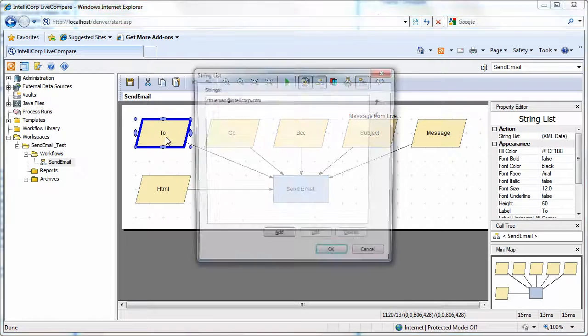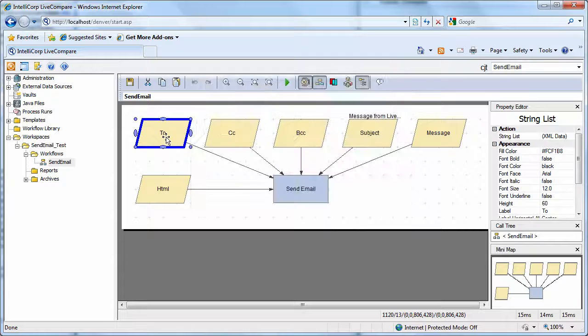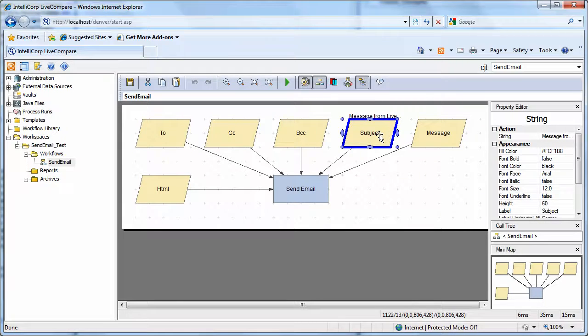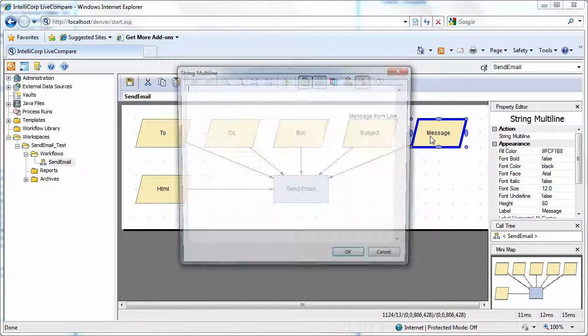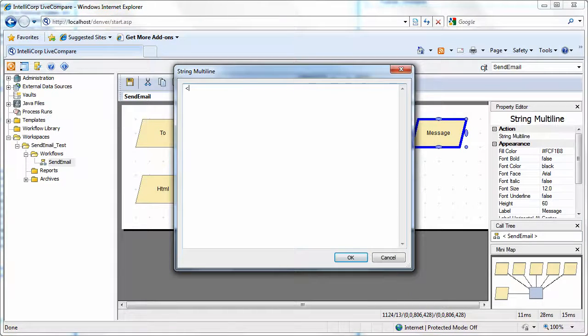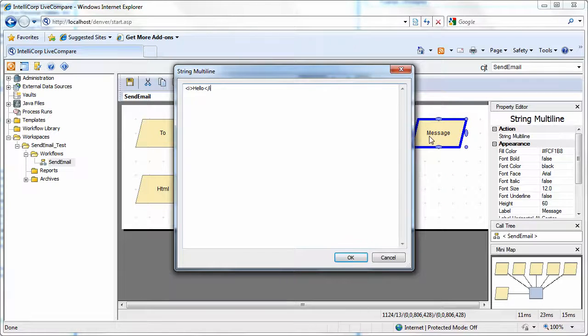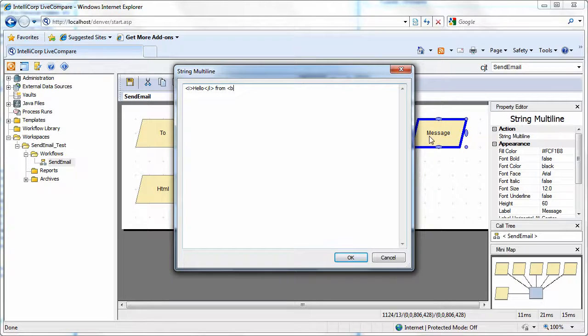So I've set up my To list. I've set up the subject. And let's just put in the message so we can say, Hello in italic from, of course in bold, Live Compare.